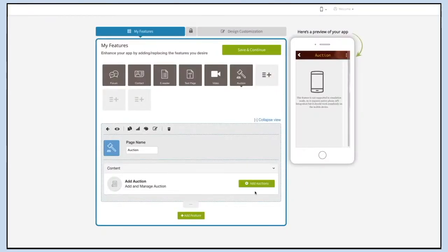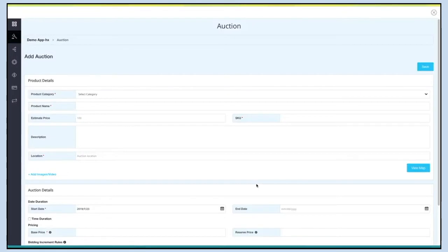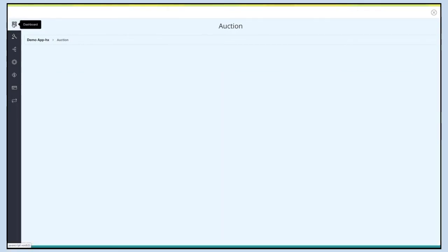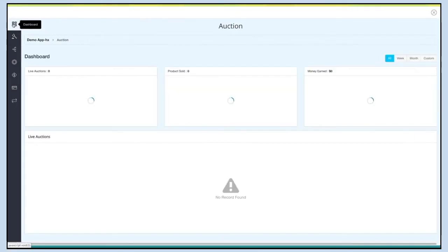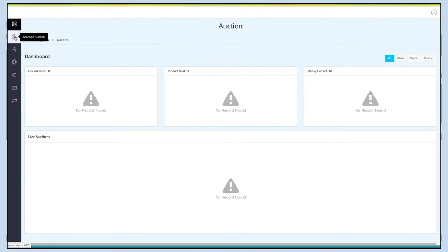Now let's move to the content section. Click on Add Auctions to continue. You will be redirected to the Add Auction section on the dashboard. Click on this icon to go to the auction dashboard. From here you can go to the Manage Auctions section.